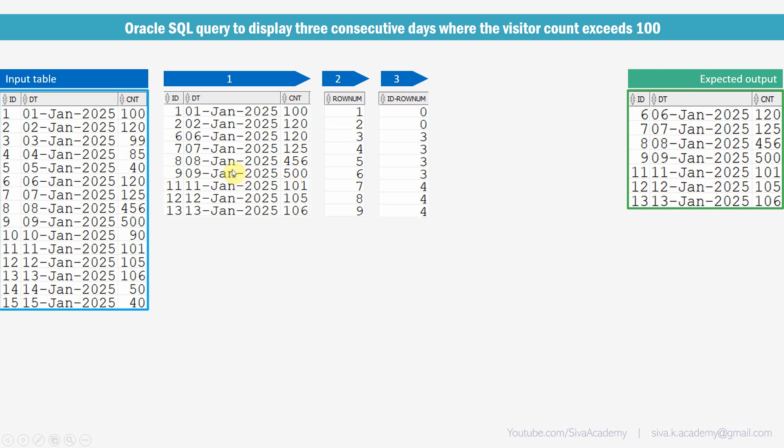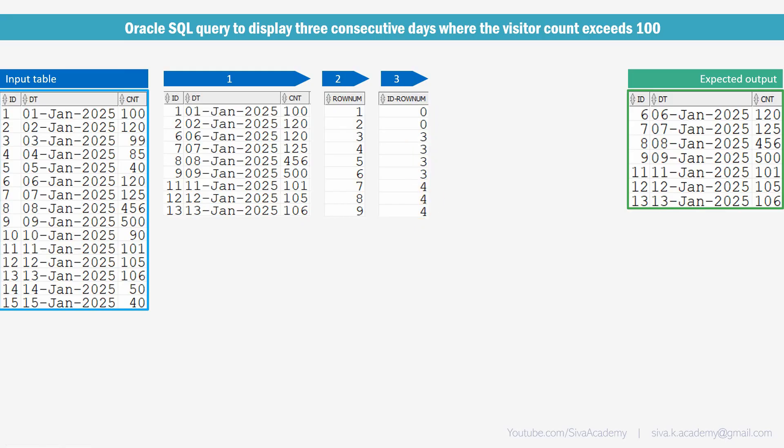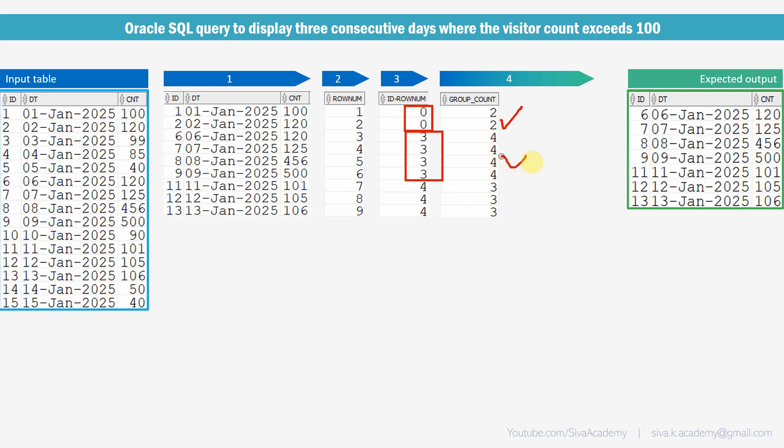The next step, I am just going to count how many number of zeros, how many number of threes, how many number of fours like that. So for this, we can use the analytical function. So if you try to count like this, if you can see here, number of zeros are 2. Number of threes are 4. Number of fours here are 3.